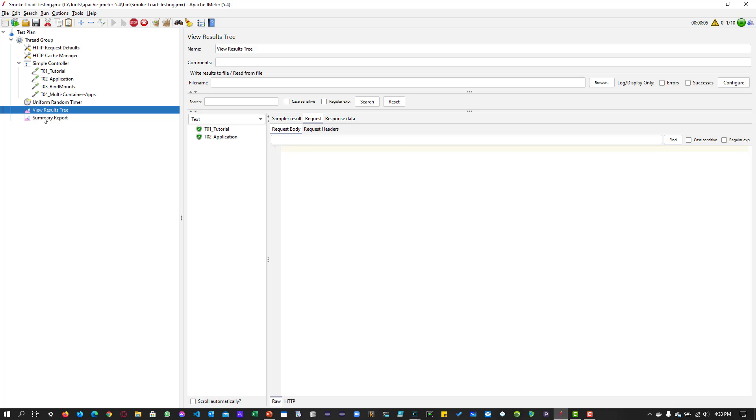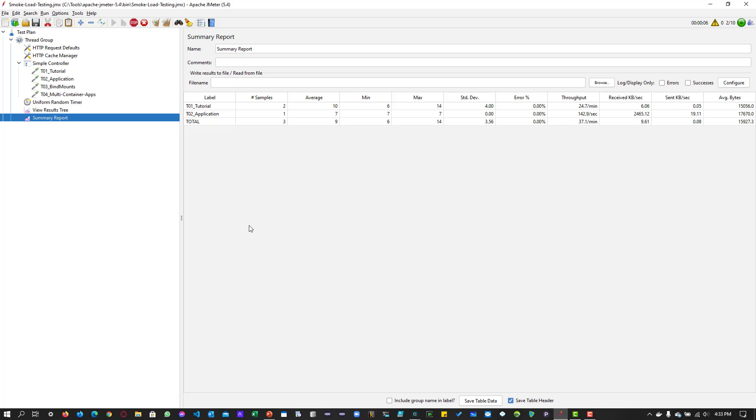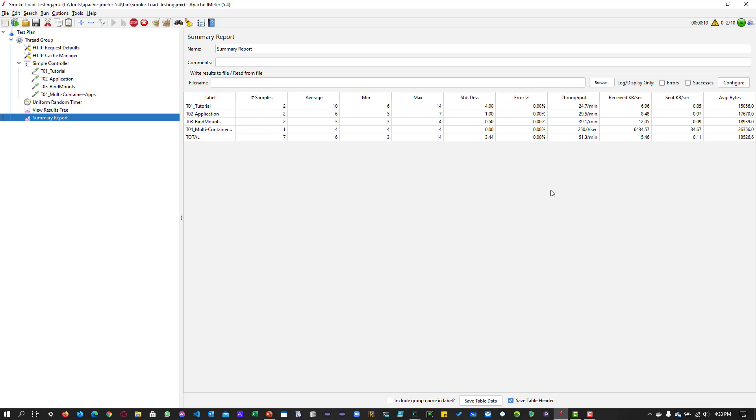Now let me hit run button here and in the view results tree you can see for each request what is the request and response data and in summary report you can see the label, samples, average, minimum, maximum and other details. Now let us wait for two more minutes and then we will see what is the results for this run.